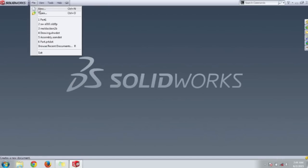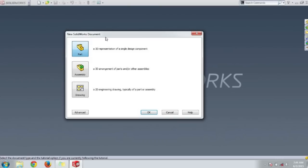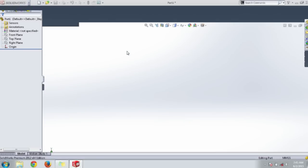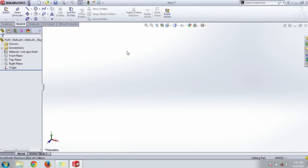This is the basic menu bar of SolidWorks. Here we can open a new part, assembly, and drawing files. We are going to make a part file.